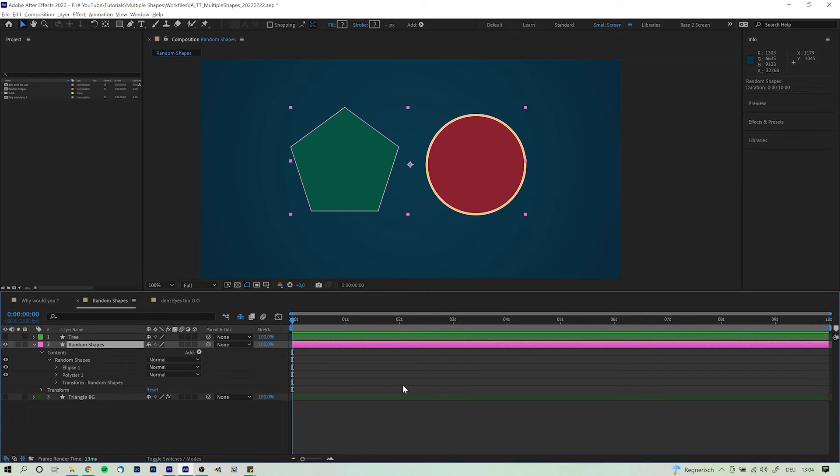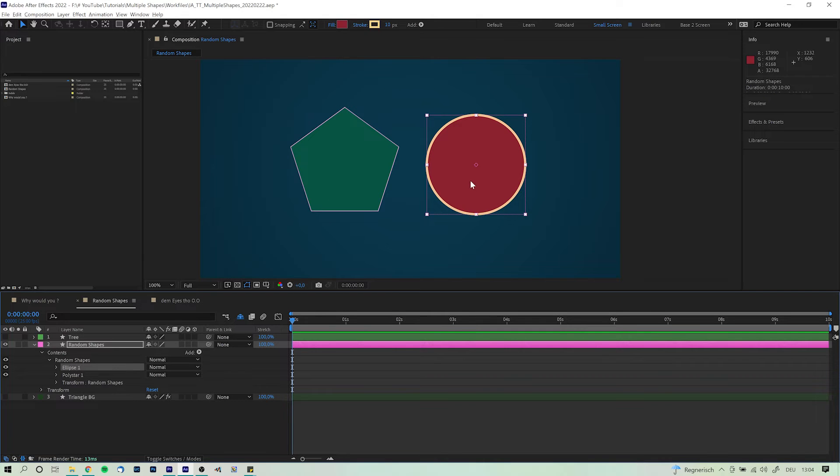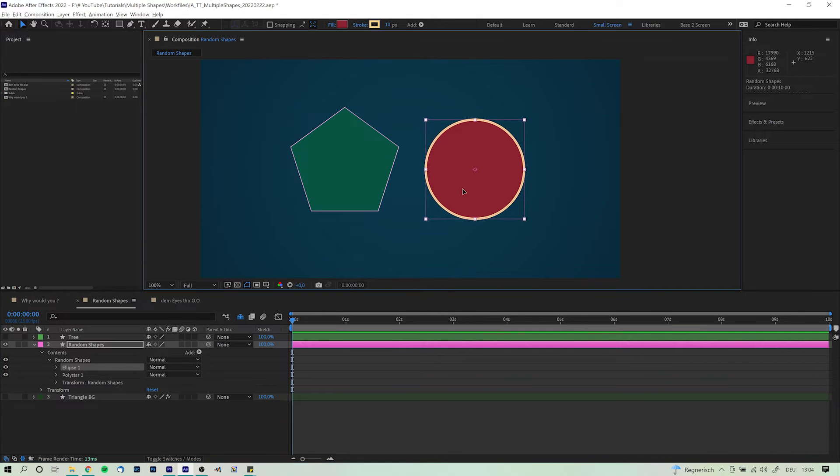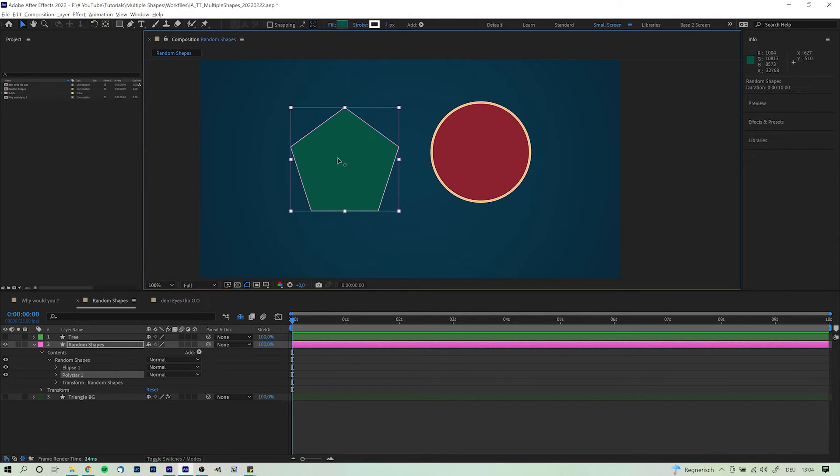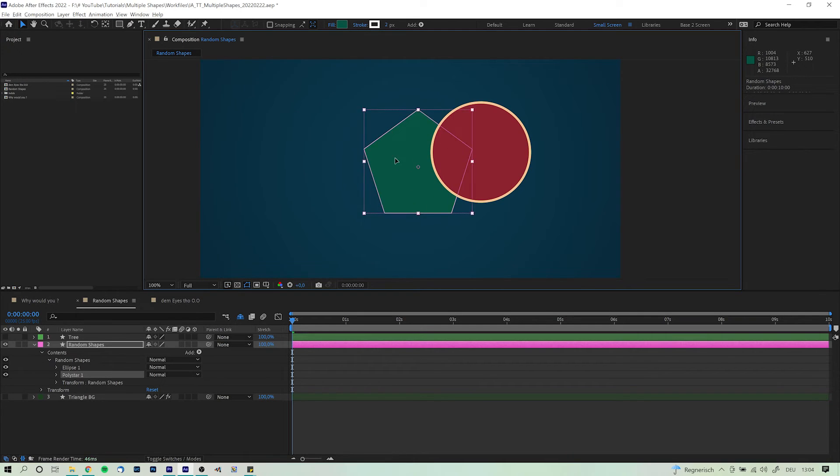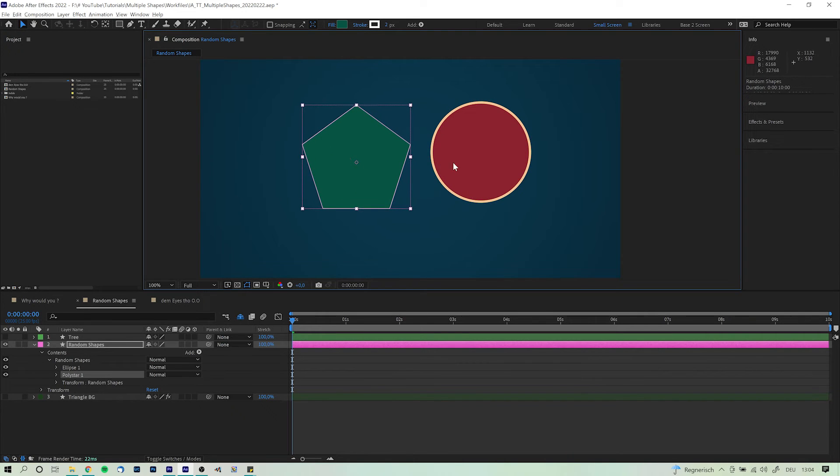But there is more. We can not only group those shapes together while altering each and every single individual as well as group settings. After Effects also comes with its own version of Illustrator's shape builder tool in the form of merge paths. Let's pick it up where we left off. So we have these shapes that are completely independent from each other, right? We can move it and do whatever we want with it. So far so underwhelming.